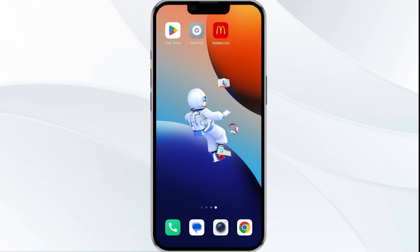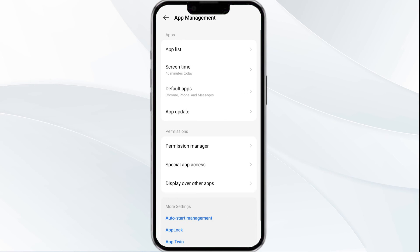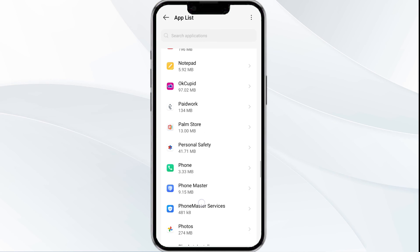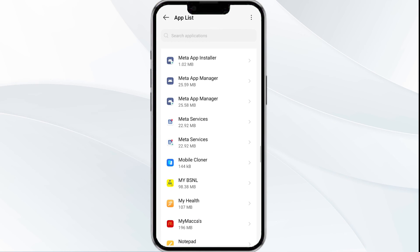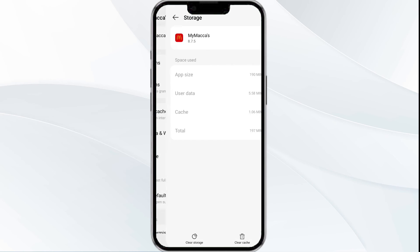Fourth solution is to clear the MyMacas app cache. Clearing the app cache can often resolve performance issues. Go to your phone settings, open App Manager, select the app from the app list, click on Storage and Cache, and finally tap on Clear Cache to remove the cache.